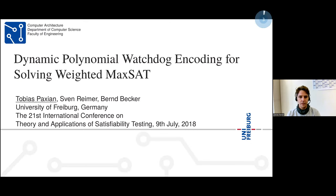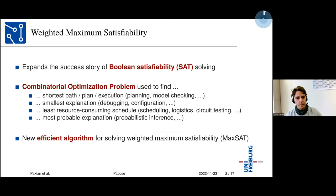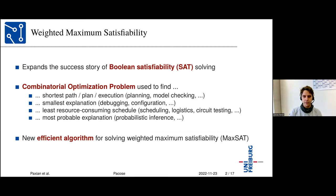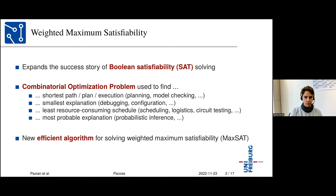Starting with the first part on pseudoboolean encoding and a short introduction to weighted MaxSat, which expands the success story of boolean satisfiability solving. It solves combinatorial optimization problems used to find the shortest path, plan execution, smallest explanation, least resource-consuming schedule, most probable explanation, and many more. A new efficient algorithm for solving weighted MaxSat is introduced.